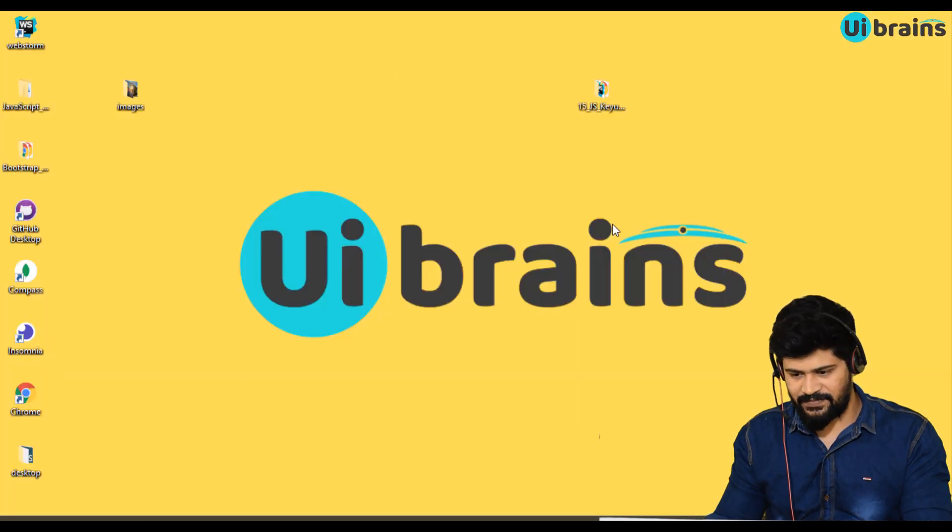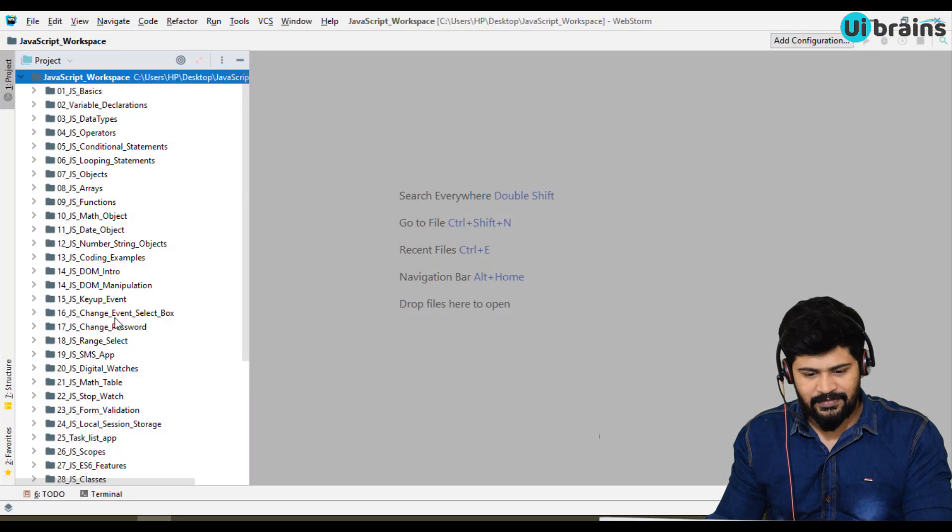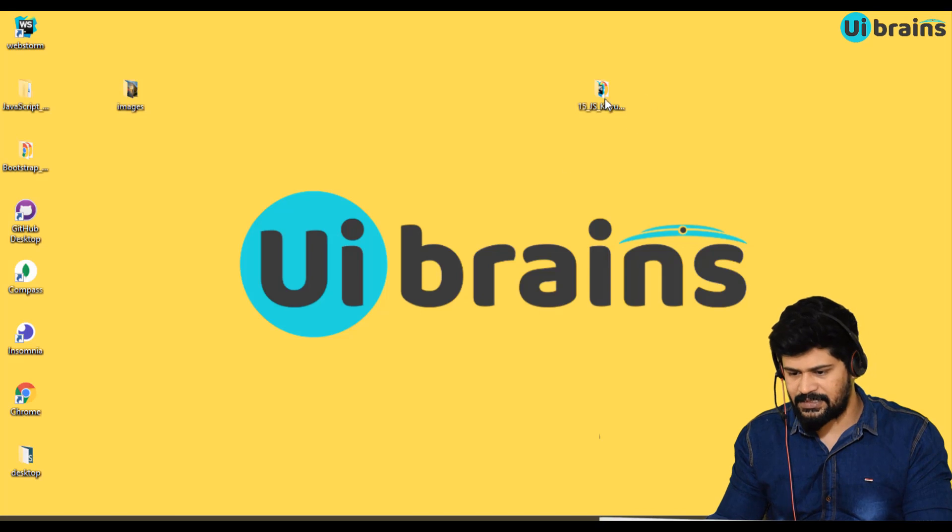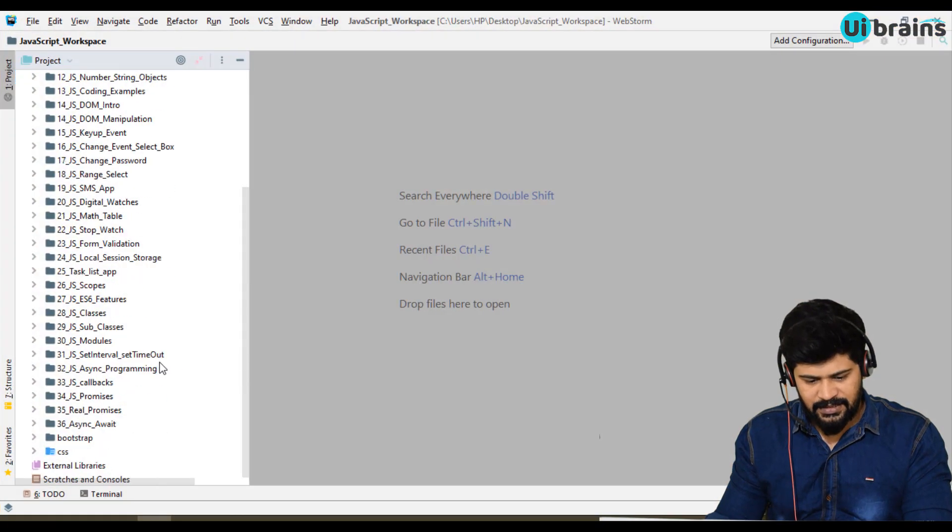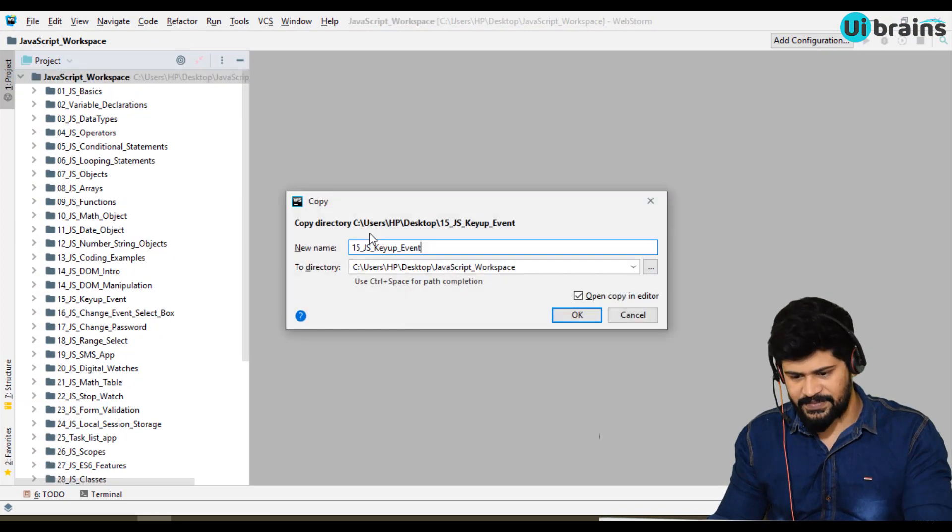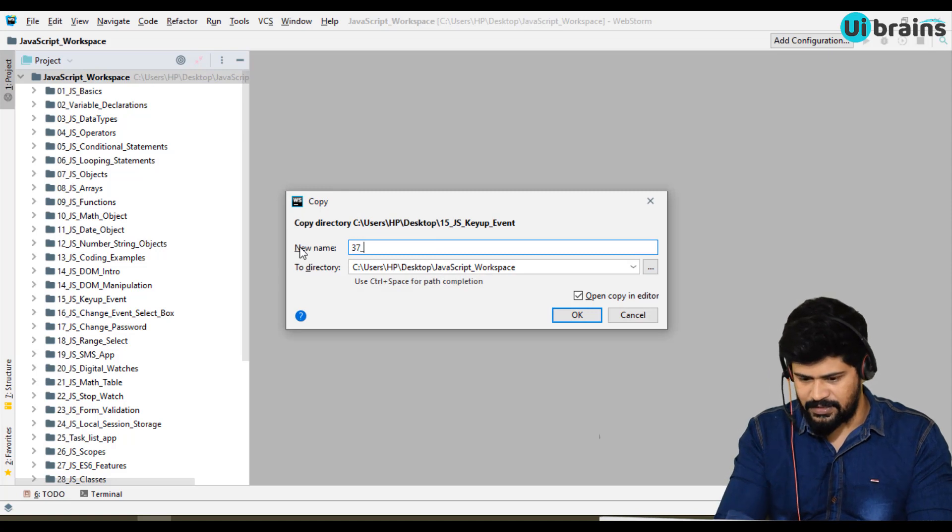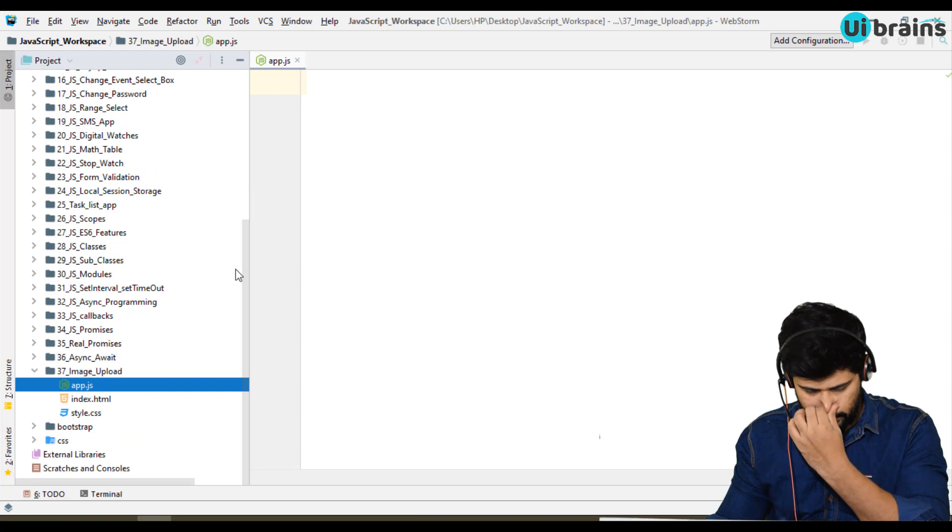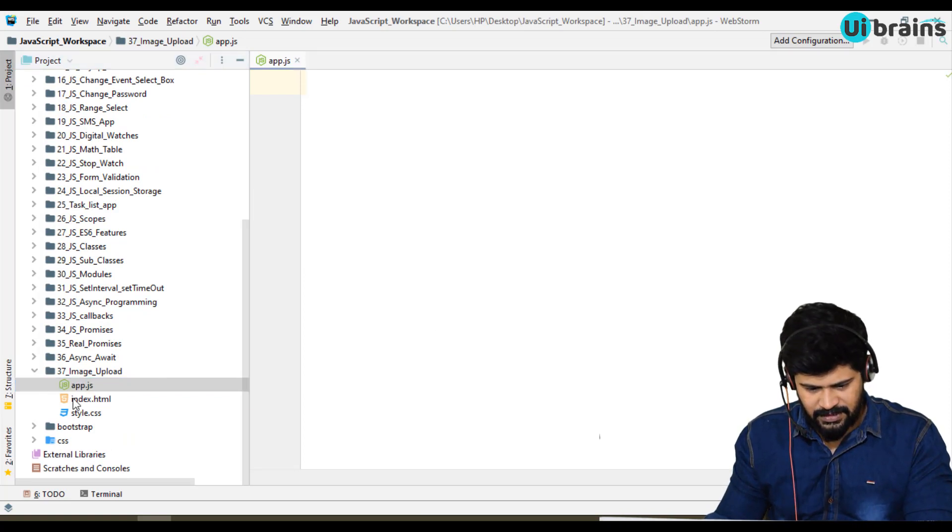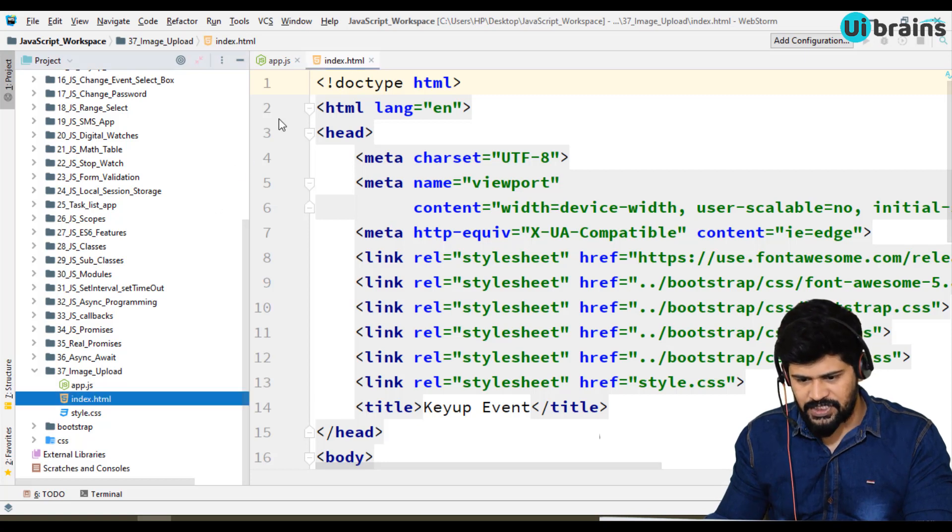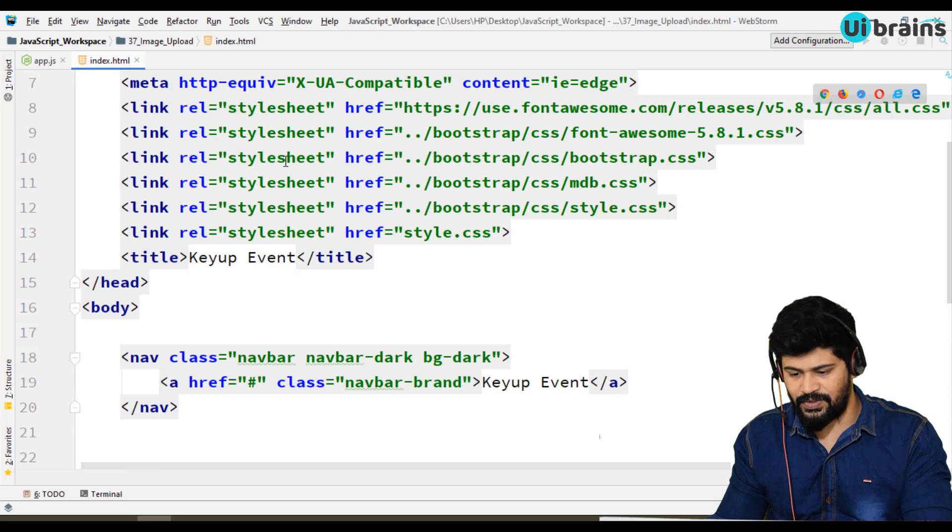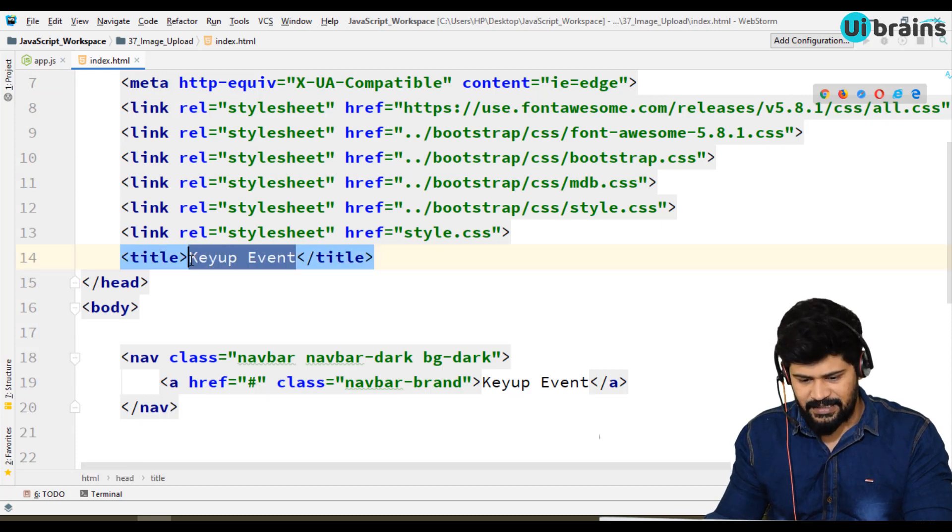First of all I need to open WebStorm. I need that Bootstrap setup, so I just copy the outside folder - file number 36. Paste it. I change this to 37_image_upload. And the HTML. See it is a Bootstrap setup. I think you know already how to connect to Bootstrap. Let me change the title to Image Upload.